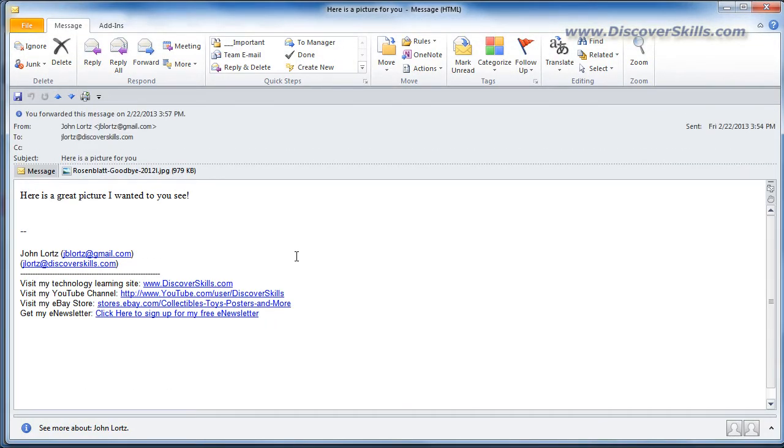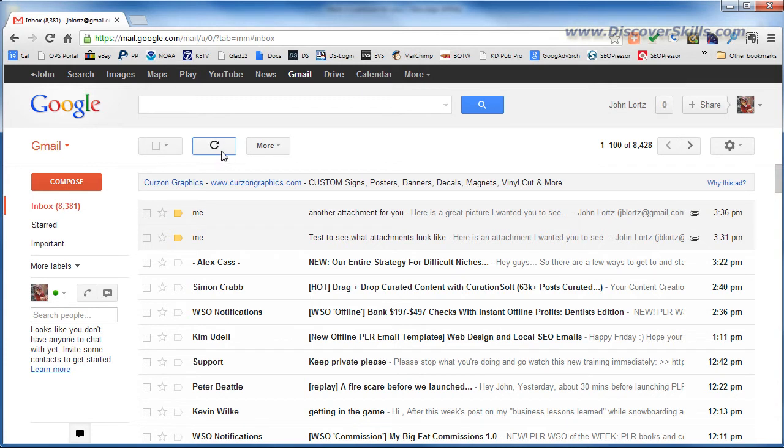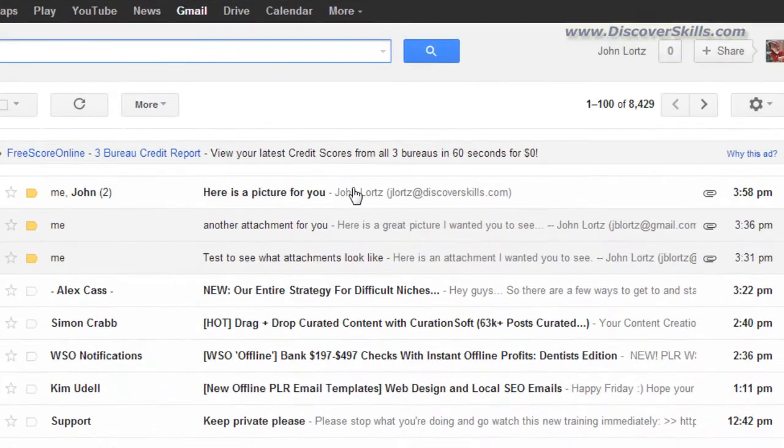This will give us an idea then what it looks like in Gmail. So let's go back over to Gmail and I'm going to have it refresh and we'll see if it's gotten there yet and there it is.